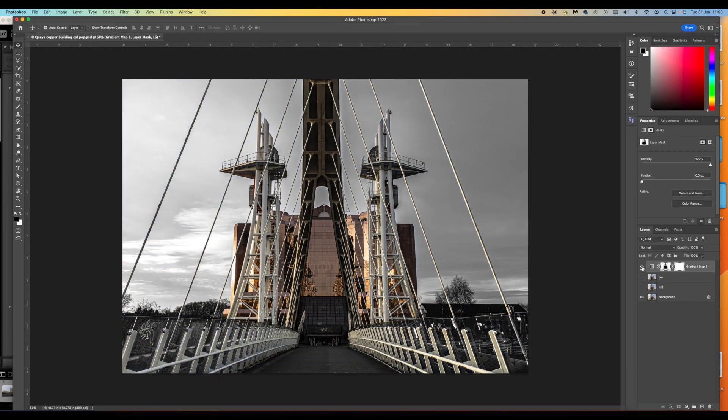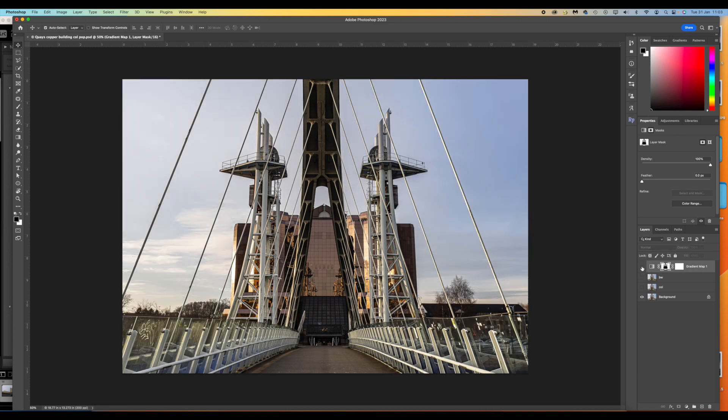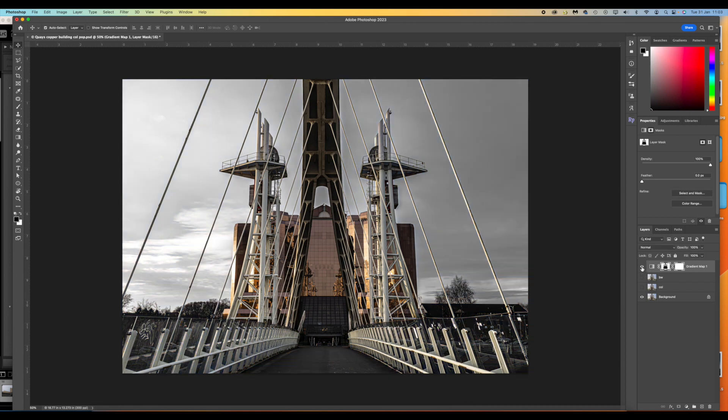And there we are with our finished picture. So we started with this, we removed the colour and ended up with that. I do like that. It kind of really does stand out.